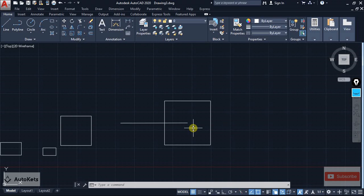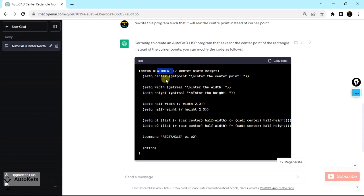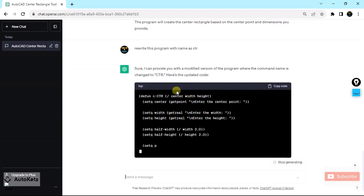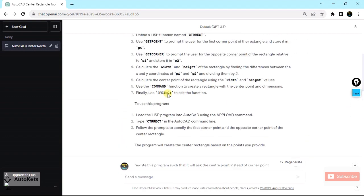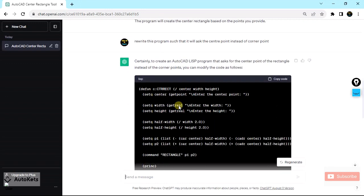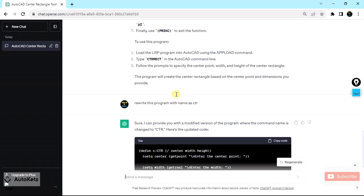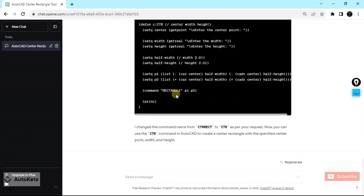This is how you can create a custom tool in AutoCAD using ChatGPT. You just create a LISP file for whatever tool you want and ChatGPT will create the program. The command name may vary — here it was taken as ctrrect — but if you want a custom name, tell ChatGPT to rewrite the program with that name. If there are errors, paste the error message into ChatGPT and it will rewrite the code fixing that error.